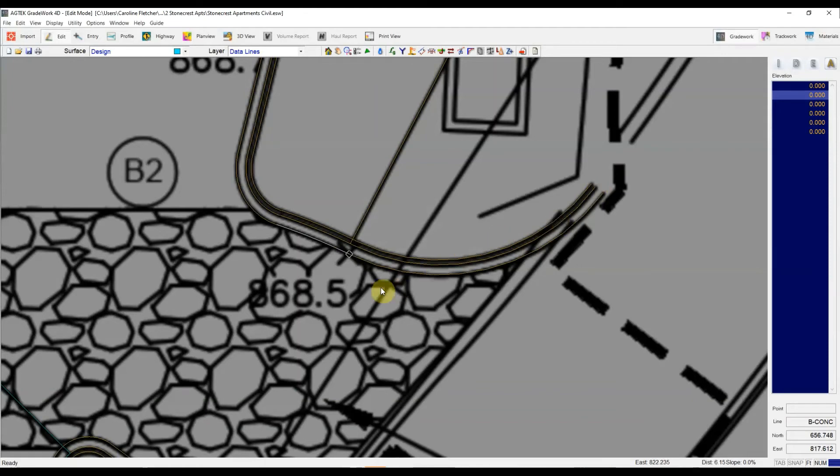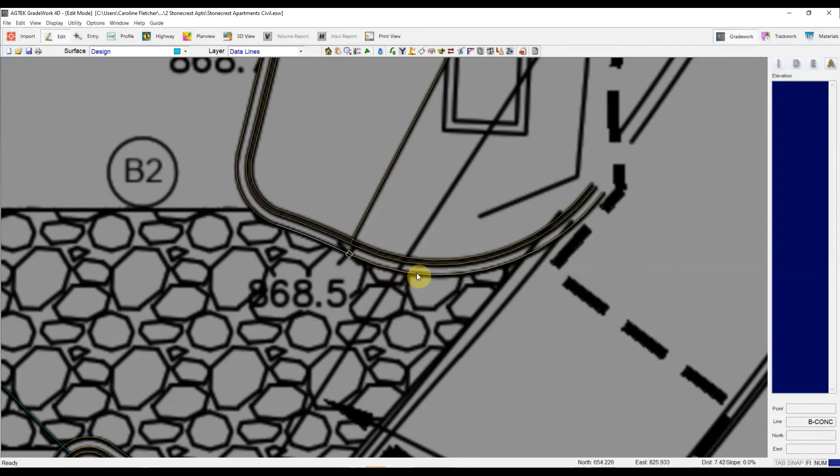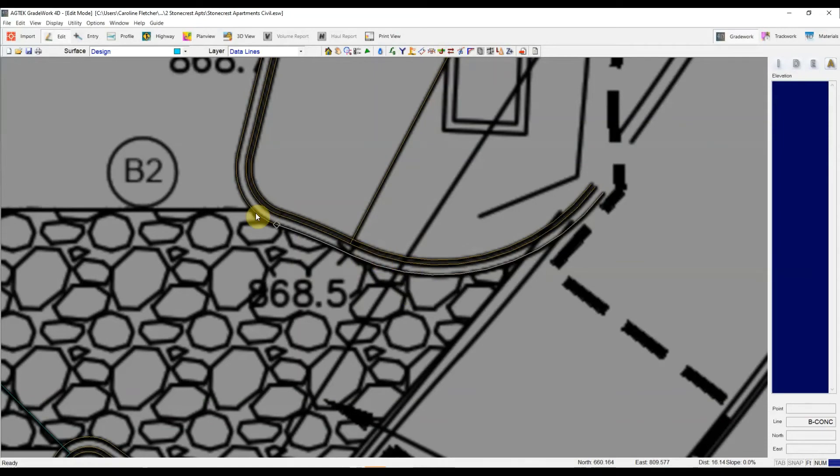Now to join these lines in edit mode, I can of course just hold down shift and grab the two halves of the line and then hit this J icon or control J and it's going to join those segment by segment.